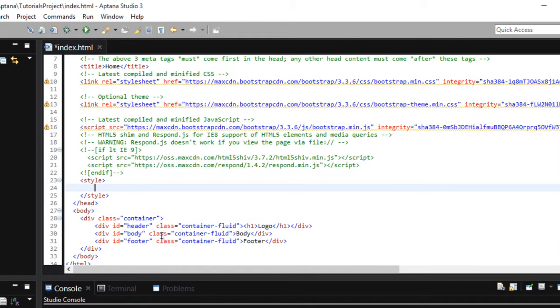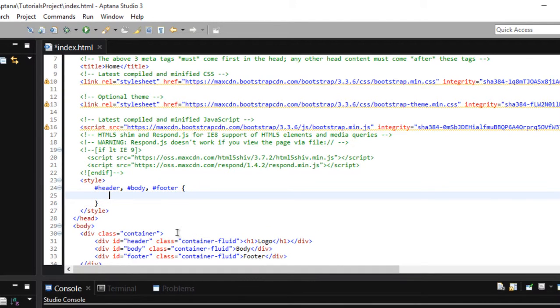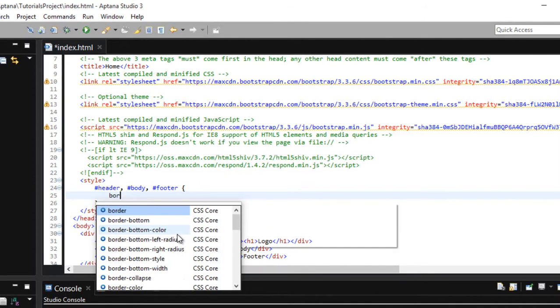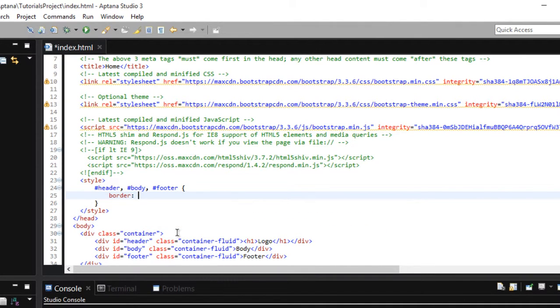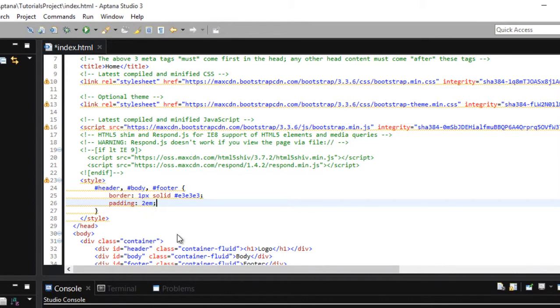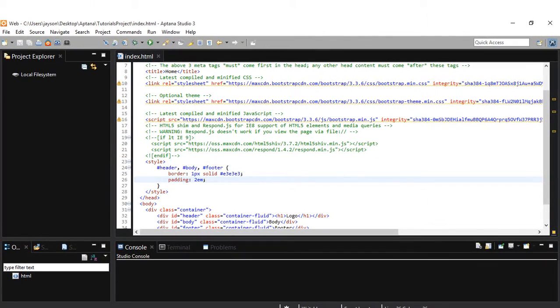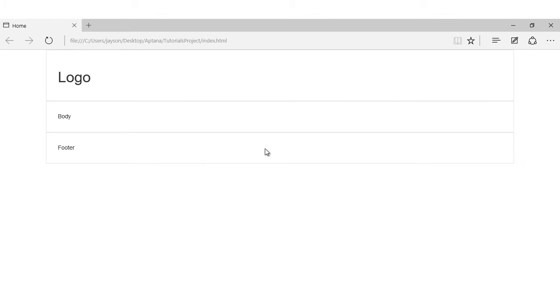And I want to add a little bit of styling on our header, body and footer. I want to add a border of one pixel solid E3E3E3, and a padding of 2EM. Save. And let's hit refresh. And there you go.